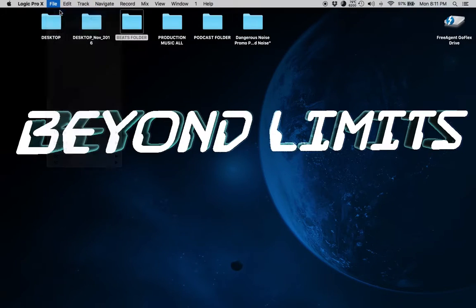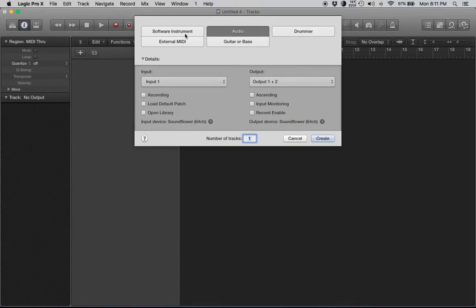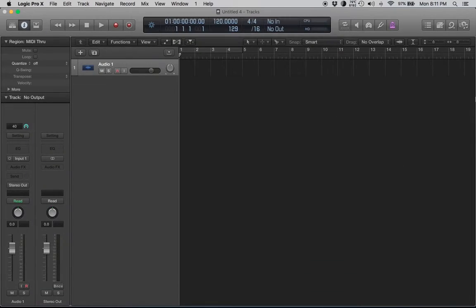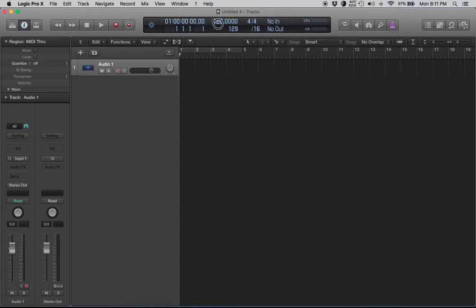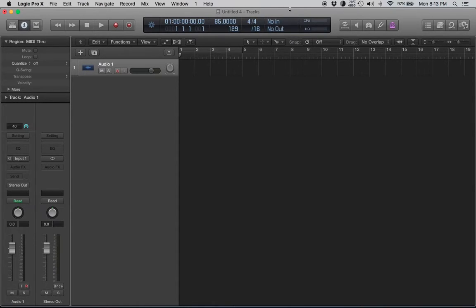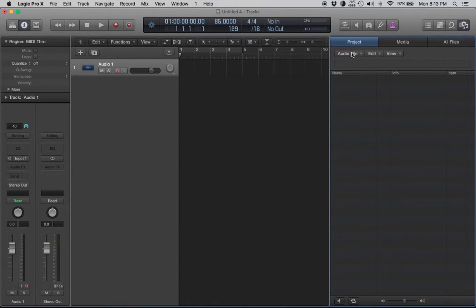I'll just show you, I'm just going to start from scratch. I already got it loaded up, but I'm just going to show you from the very get-go. So always remember to set your tempo in Logic. I always do this at the very beginning.